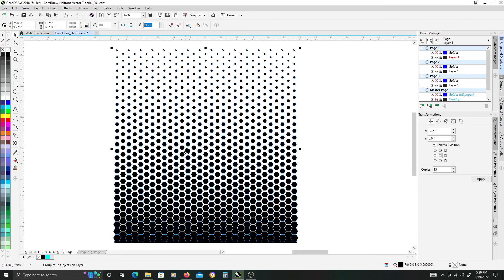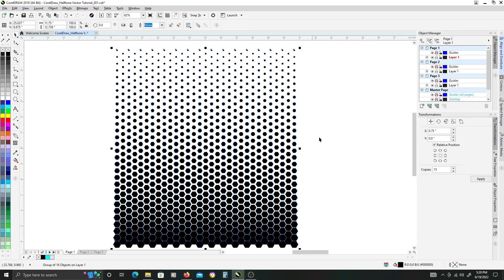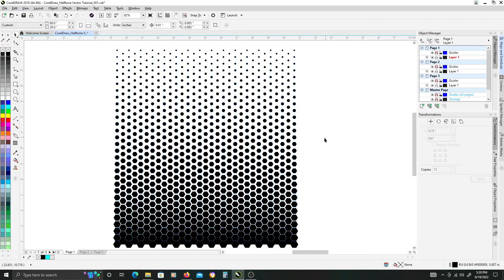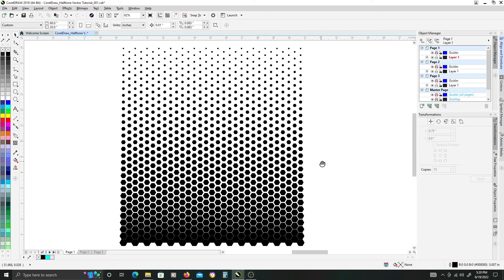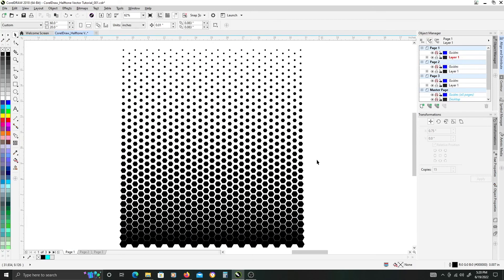Yeah, that's basically the easy way of creating a hexagonal halftone vector pattern.